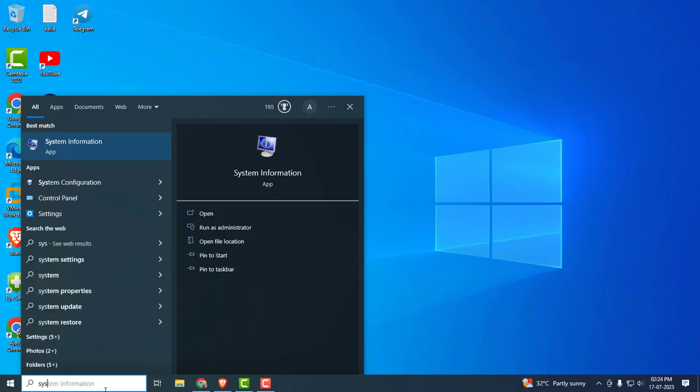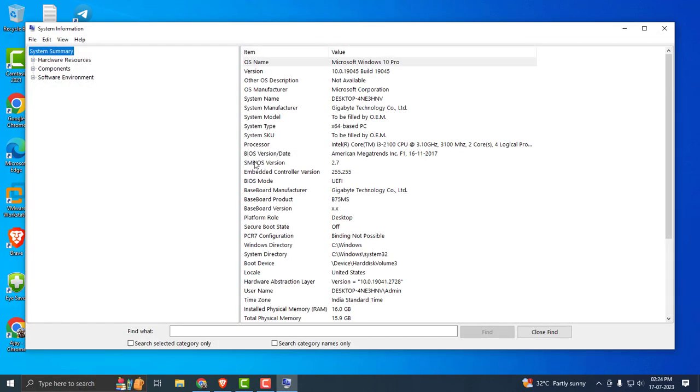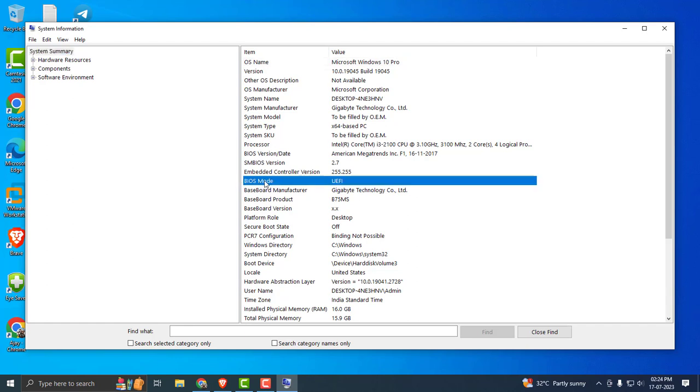Type system information and click on it. In here, my BIOS mode is UEFI. After changing it, I will show you that legacy has been changed. I will show you at the last.